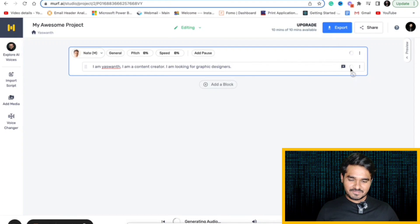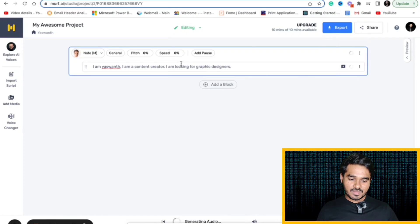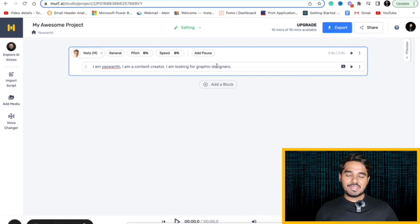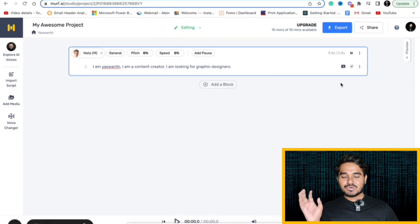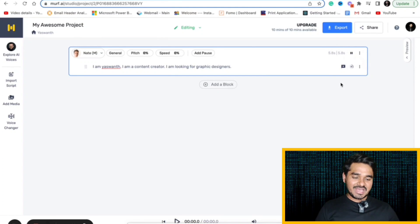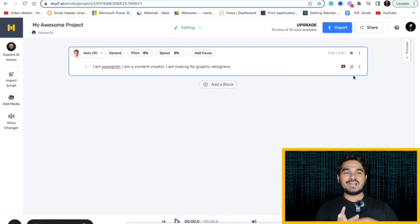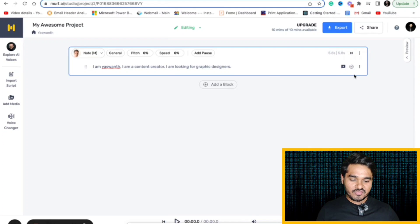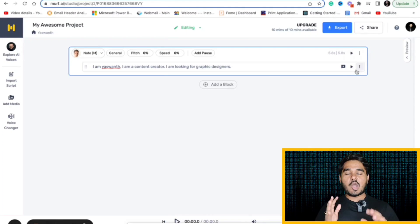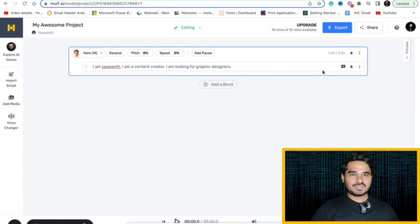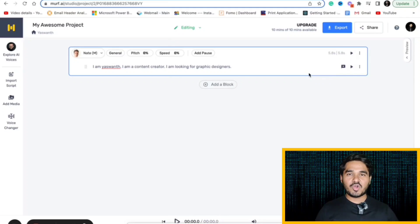I am Yazwan. I am a content creator. I am looking for graphic designers. You just have to give your text and if you click the play button, it will convert that as an audio file. This is how easy it is to convert text to speech using murf.ai.